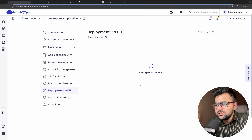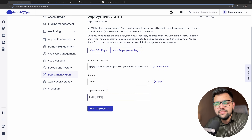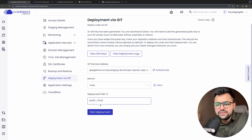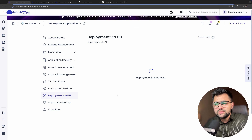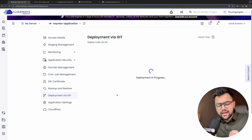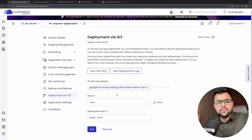I accidentally clicked the fetch button, which fetches all my Git branches. You can see we now have the main branch listed here. The deployment target is 'public html'. Let me show you what that means — I'll start the deployment. You can see the deployment is in progress — it's doing a git pull command using the SSH keys, and copying all the code into the public_html folder.